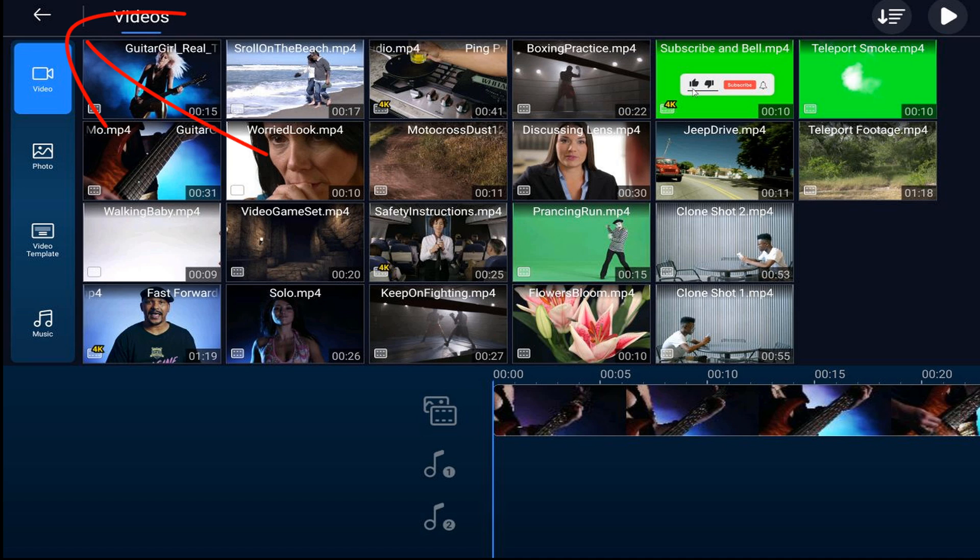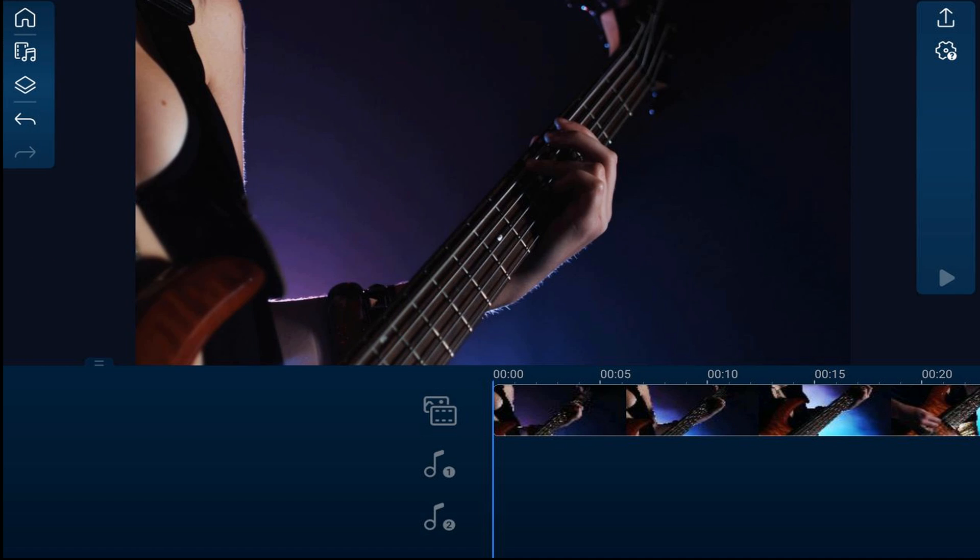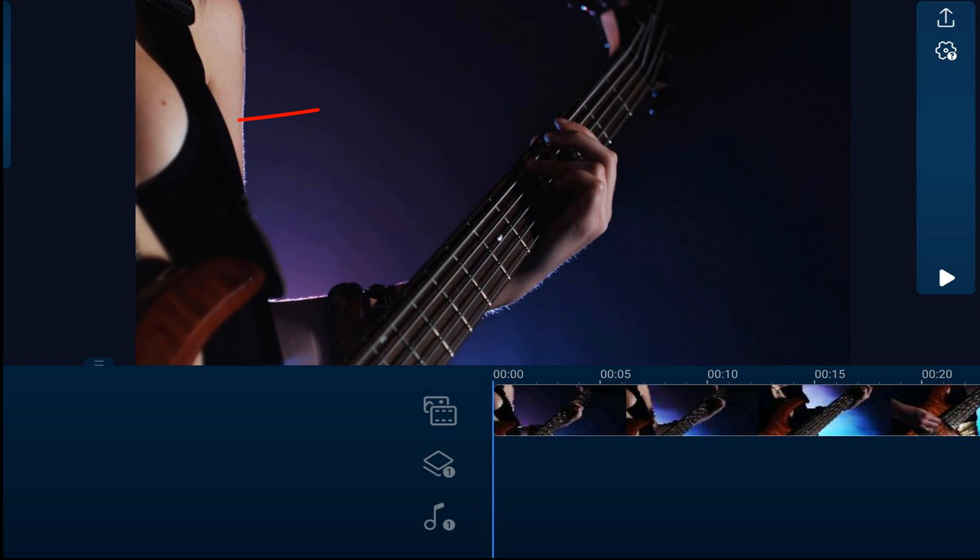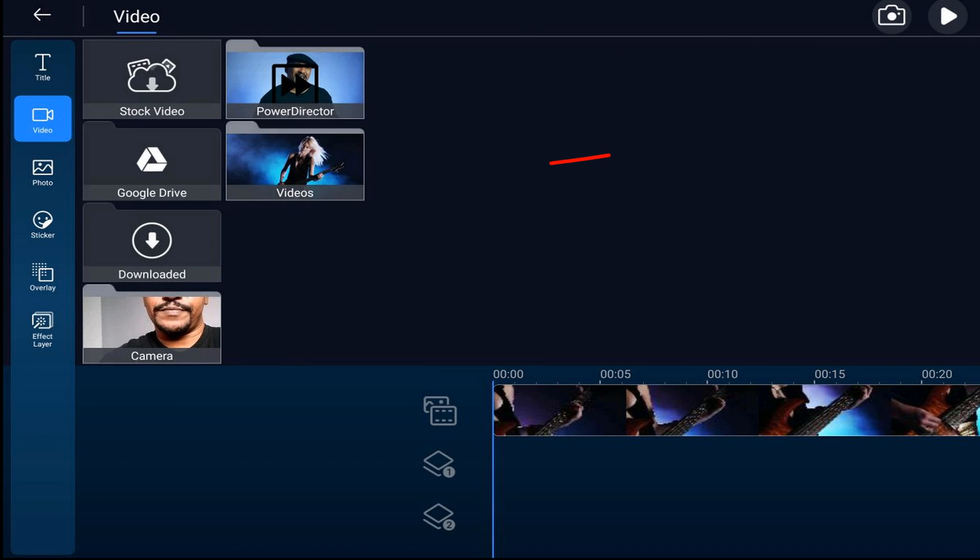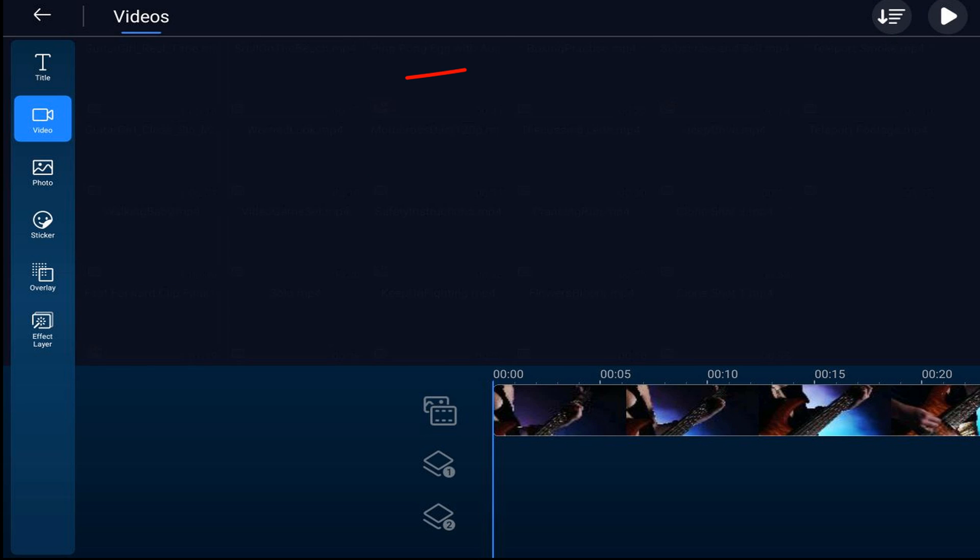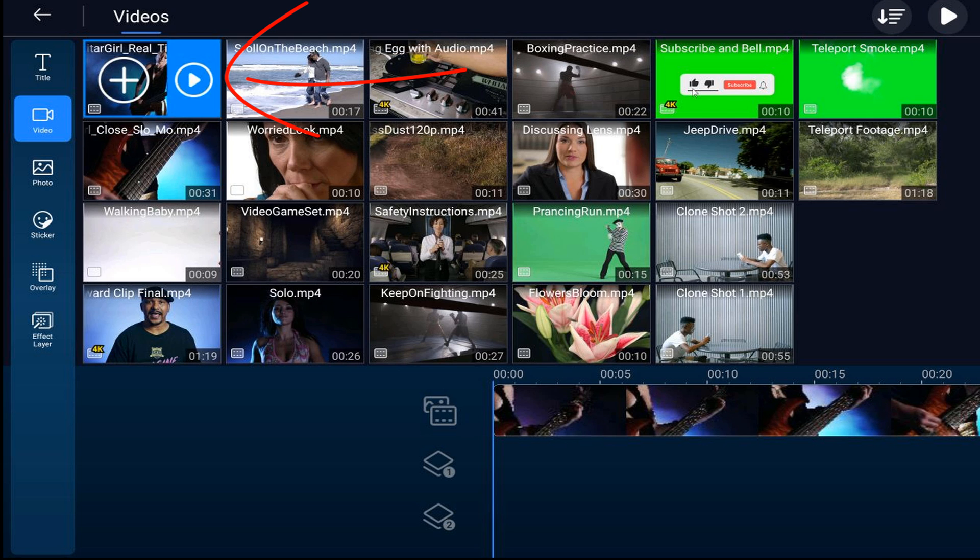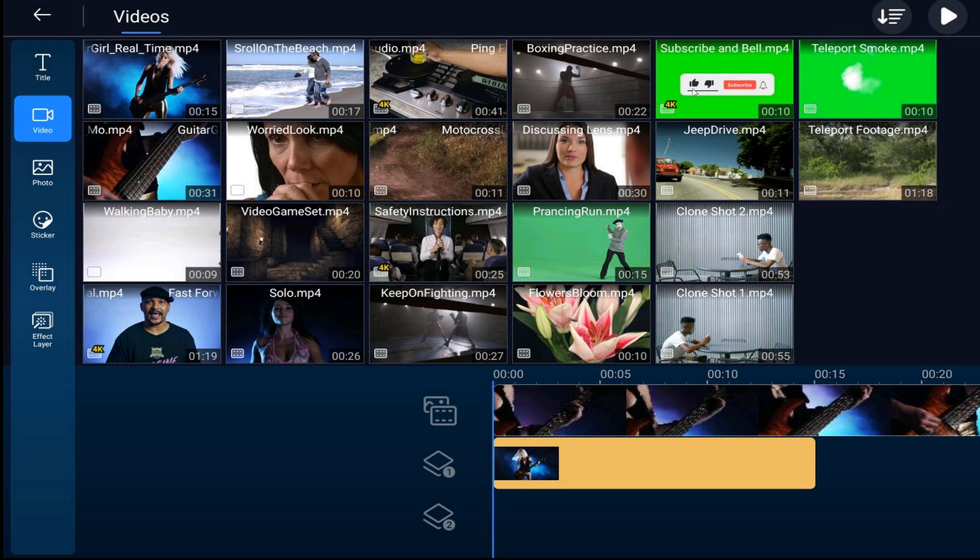Now I want to add the second video to the overlay track, so I'm going to tap on the overlay icon. I'll make sure I'm on the video tab, go to the location where the video is, tap that video, and then tap the plus sign to add it to an overlay track.